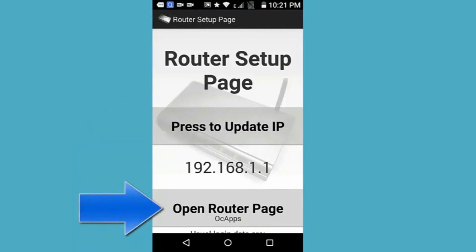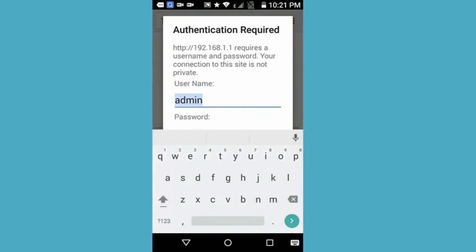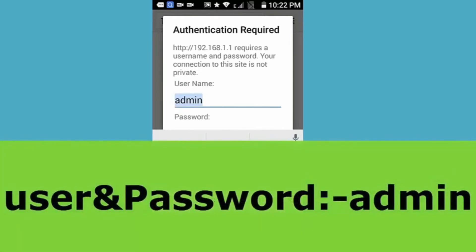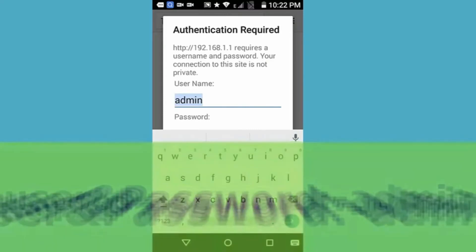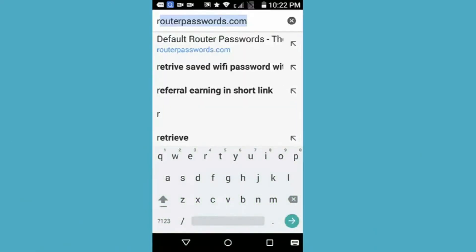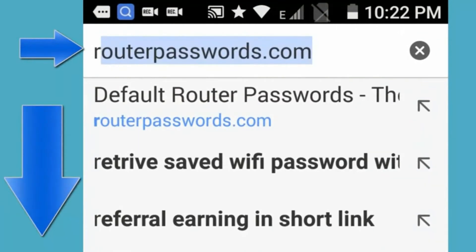Then tap 'Open Router Page' and it will open your browser. Select your browser and it will open your router home page. To go inside the router you need the admin username and password. If you don't know your router username and password, you can go to routerpassword.com, which will load the home page.